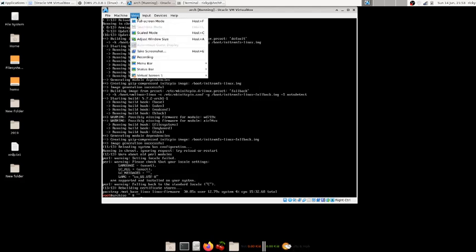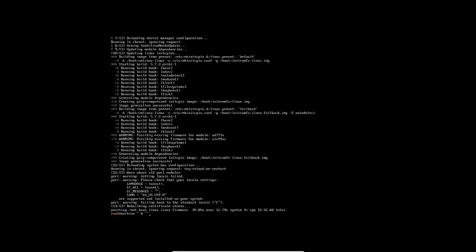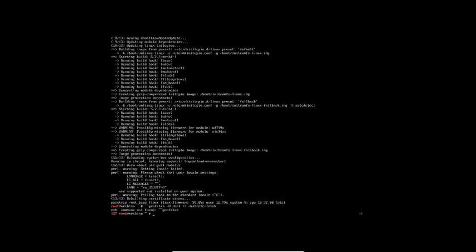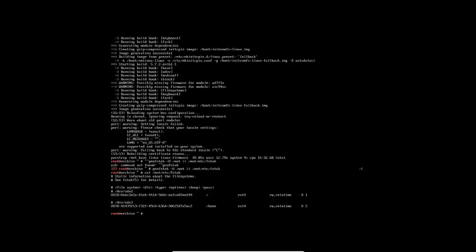Okay, it's done — it took about 15 minutes 32 seconds. Now I'm generating the fstab file: genfstab -U /mnt >> /mnt/etc/fstab. This permanently writes our disk mount configuration to the file. You can verify it with: cat /mnt/etc/fstab — it displays the two drives we mounted, written into the fstab file.